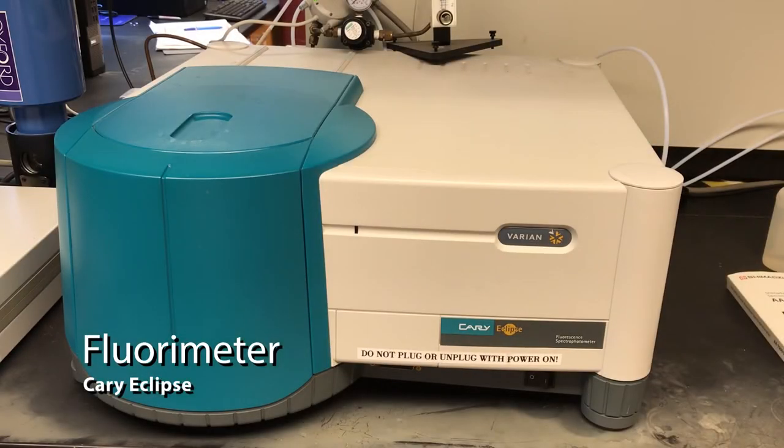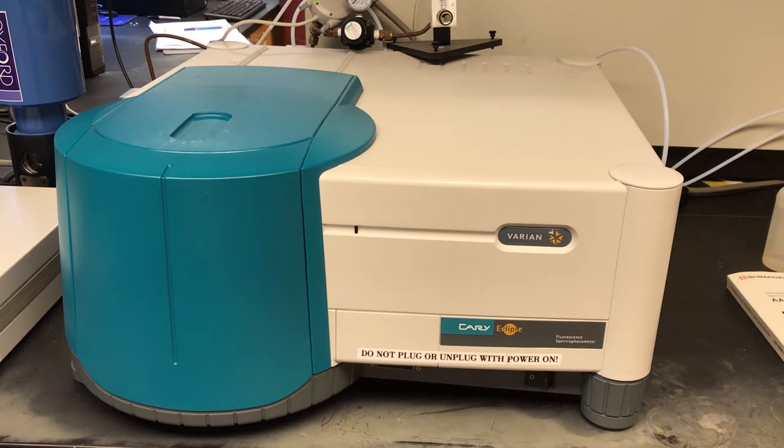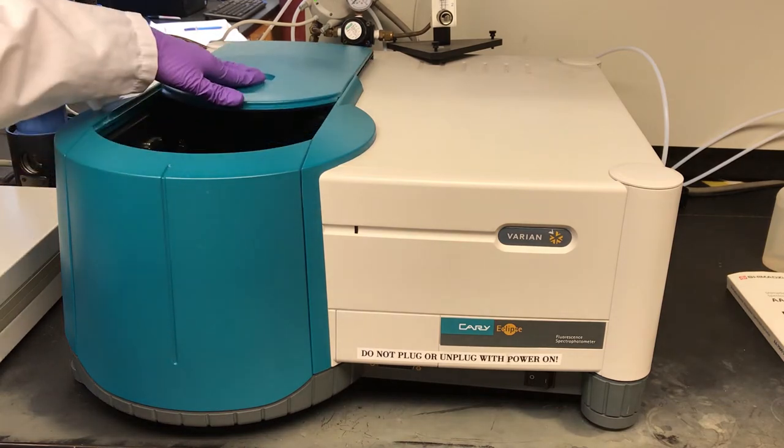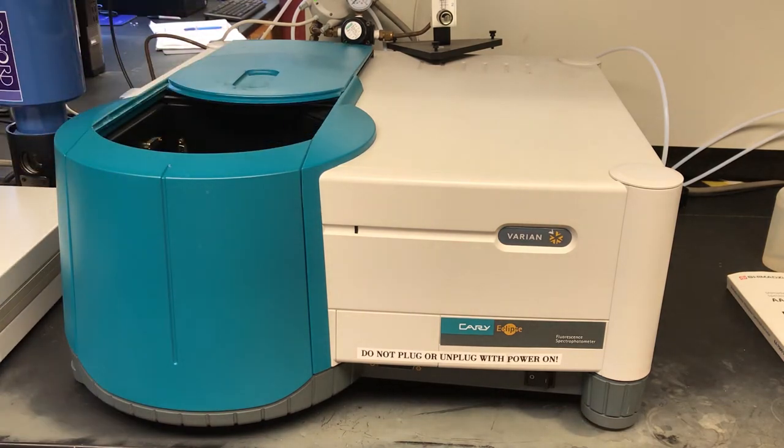So this is the Cary Eclipse Fluorescent Spectrometer. Sample compartment is here.